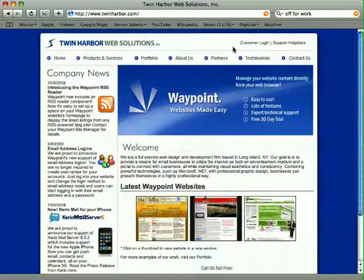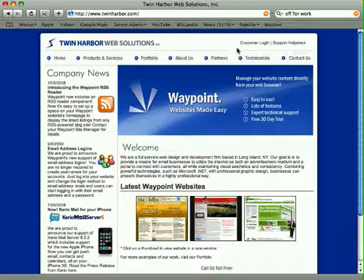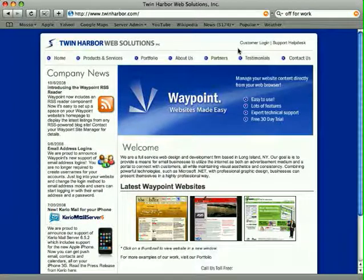Every Waypoint site we provide includes this feature, so no matter what site you have or package level, it comes standard. Let's get started.